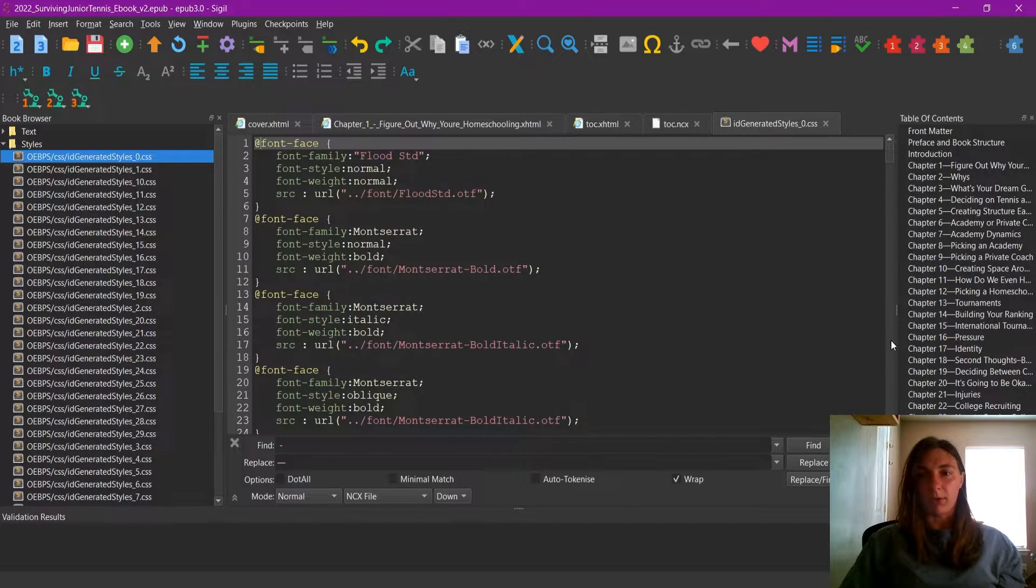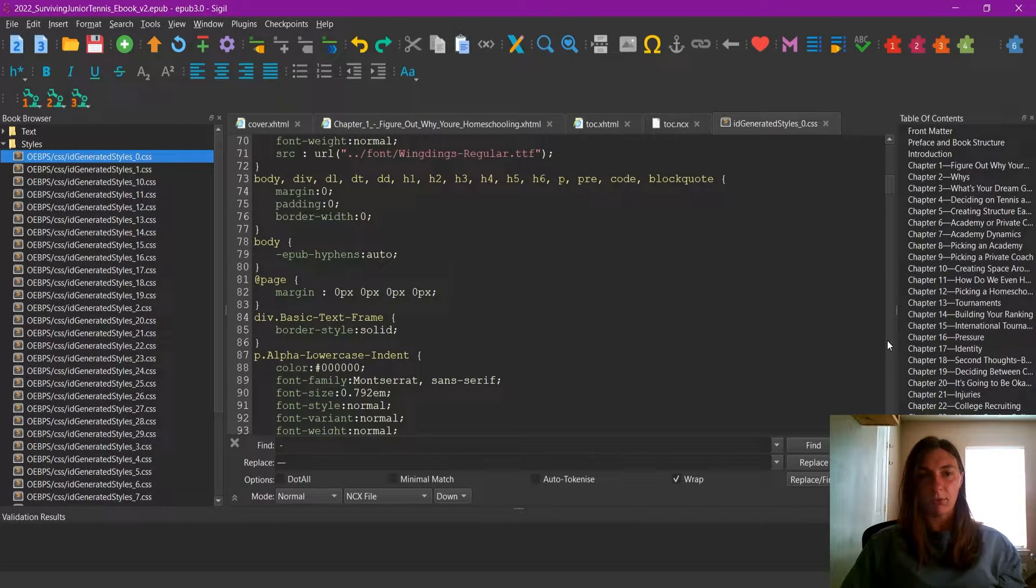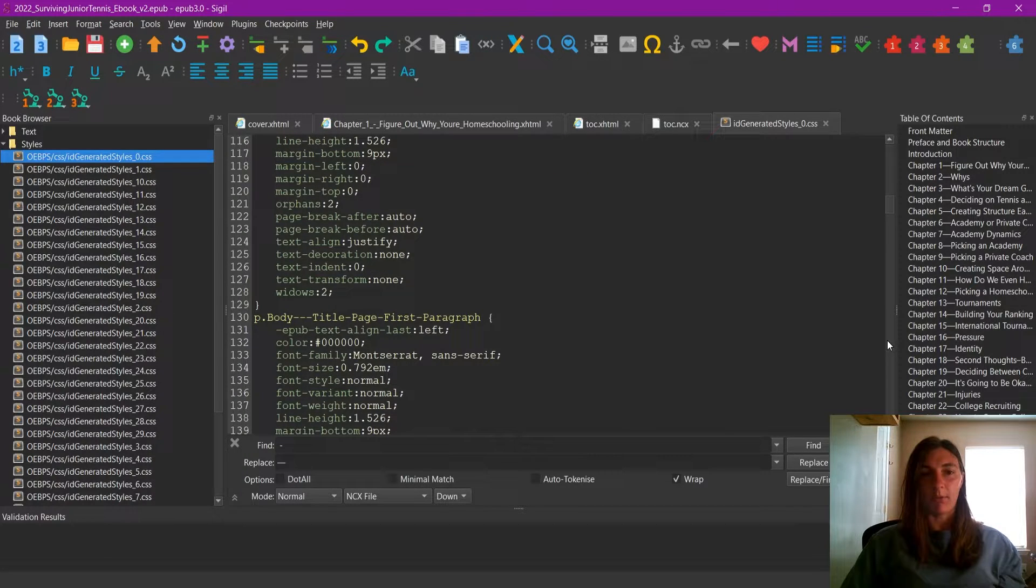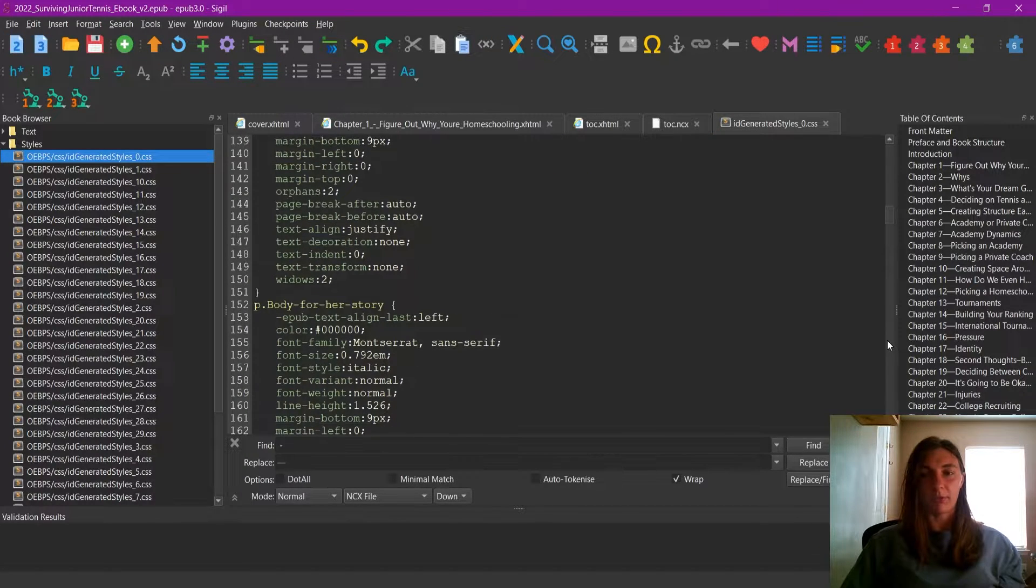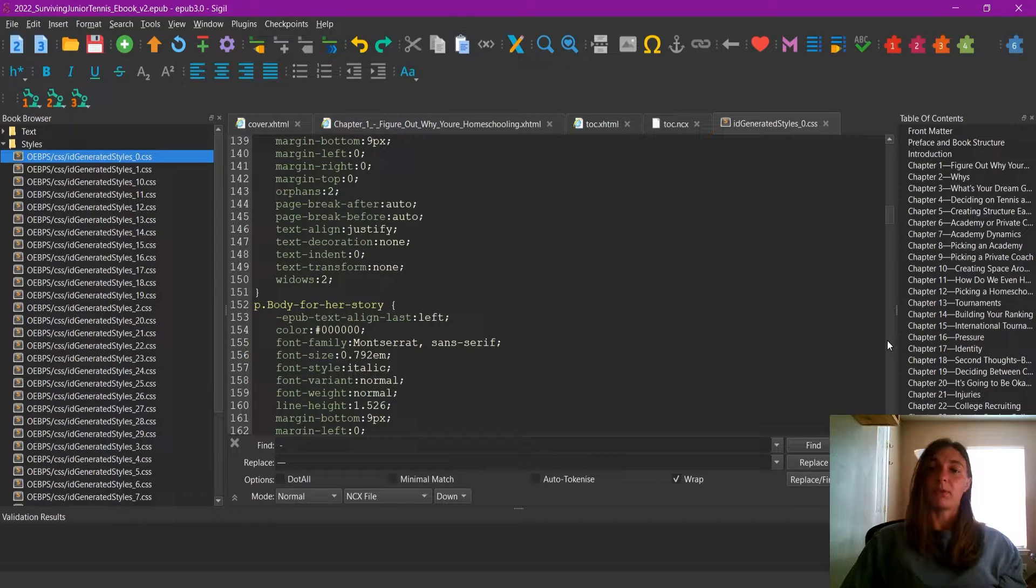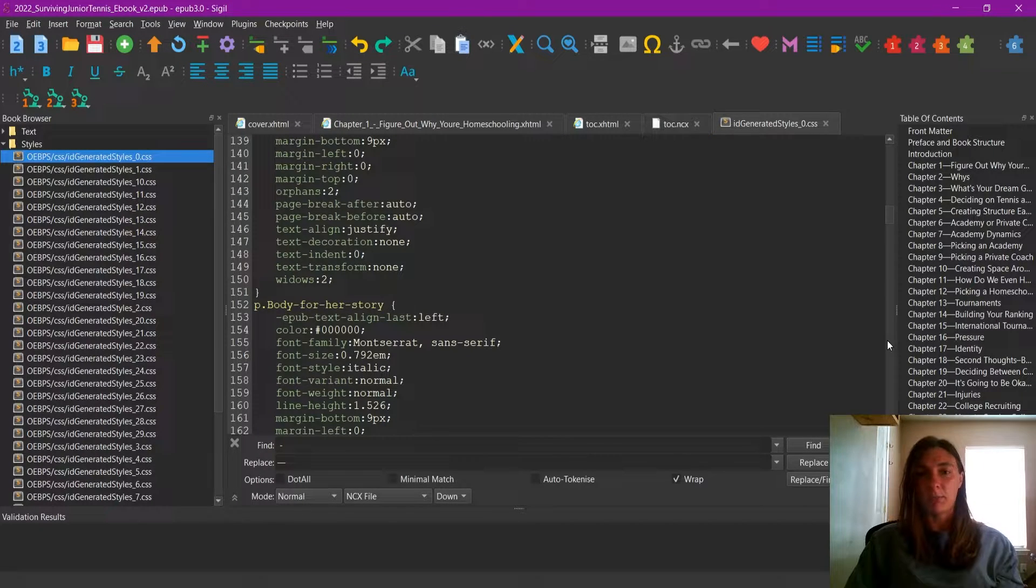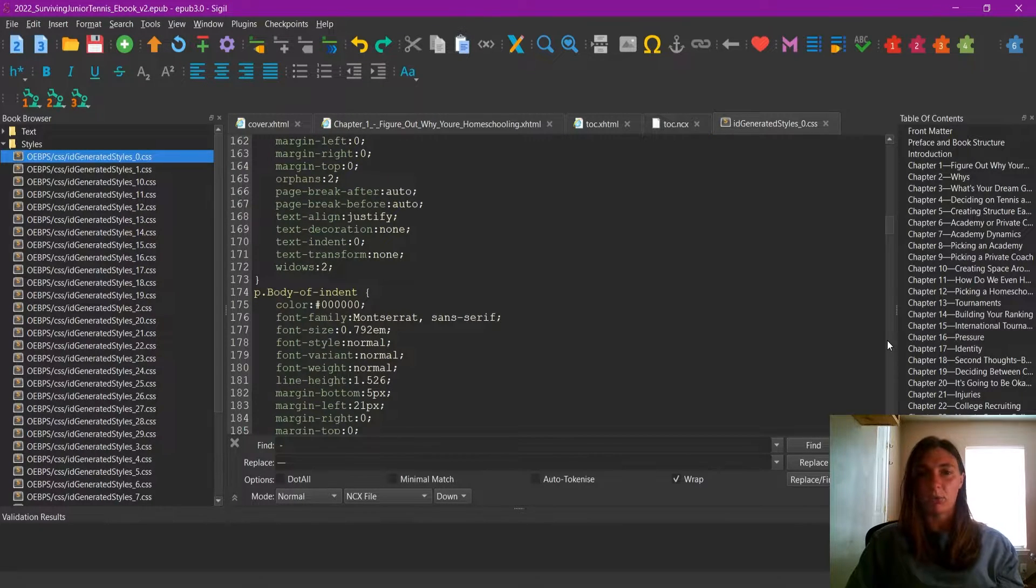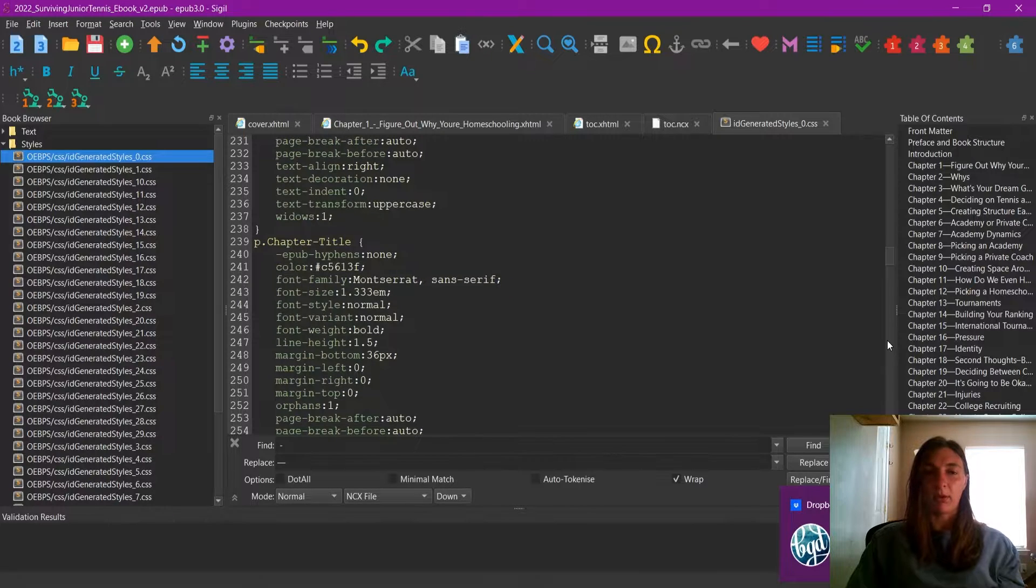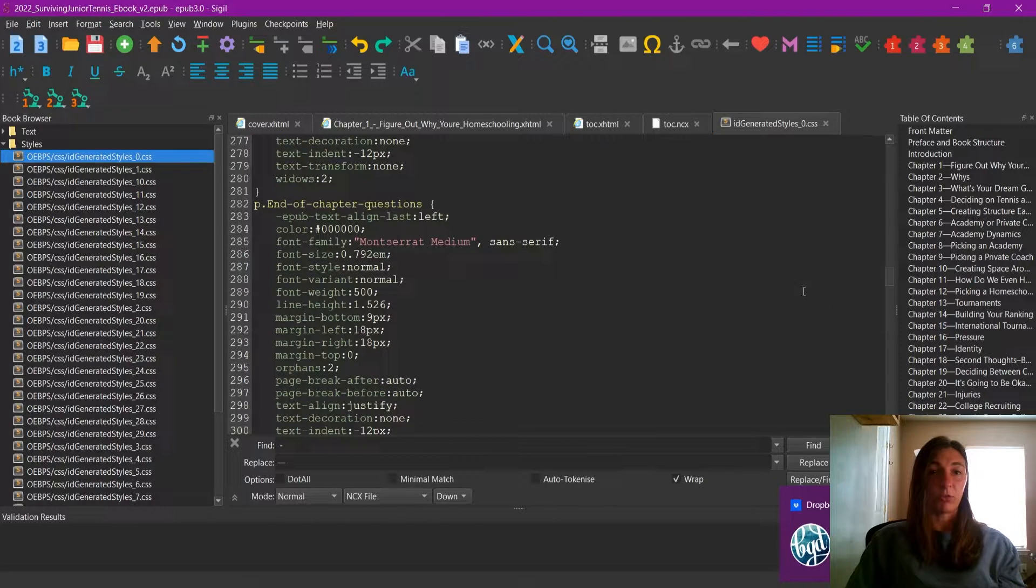Now, what are we looking for? As I click through here, we can see there are tons and tons of paragraph styles. Fortunately, I am familiar with the styles that I had in my InDesign book, and I know what I named that paragraph style. But let's say that we don't know what it is.